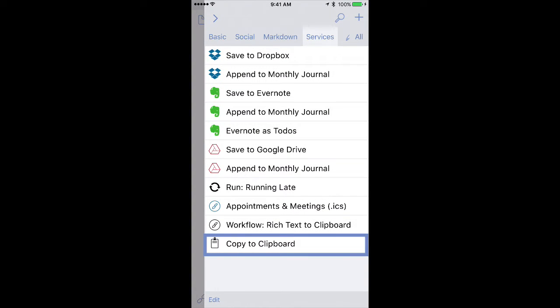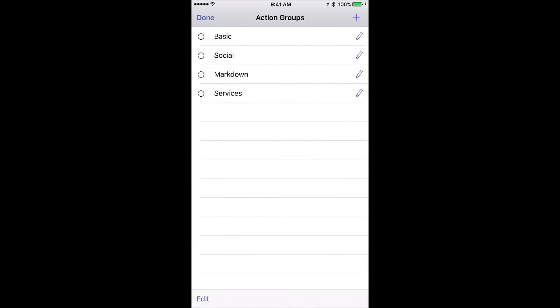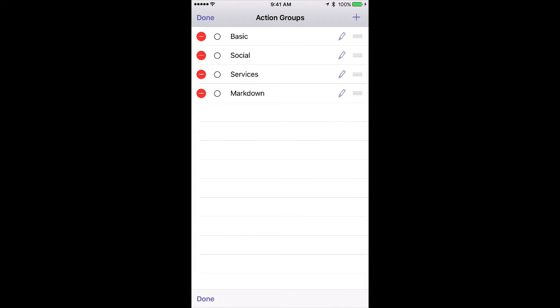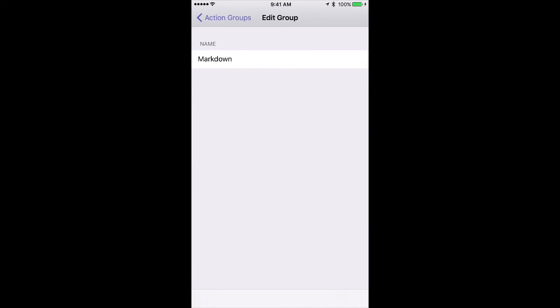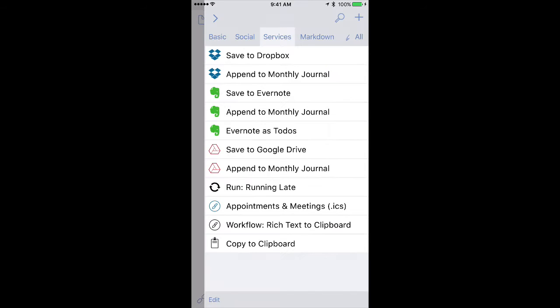You can also change the arrangement of these groups. Just tap on the Edit button, and then I can tap Edit at the bottom left corner. Then I can move them around. I can delete them if I want. I can rename them by just tapping that button. So all this is done right through this Edit screen.